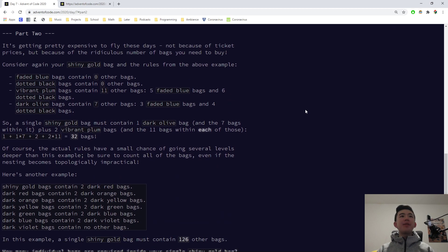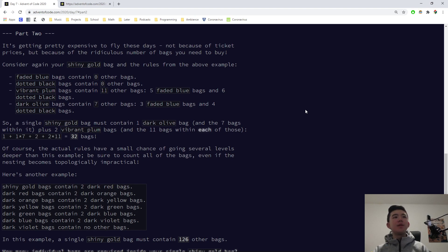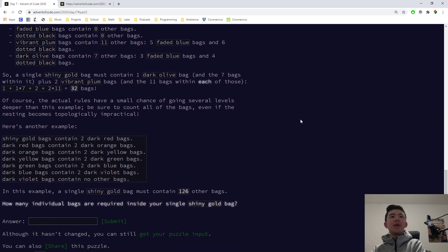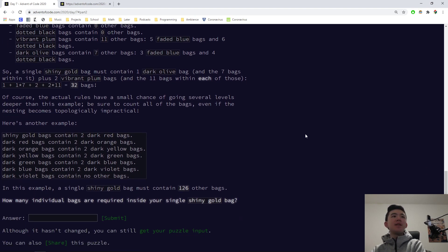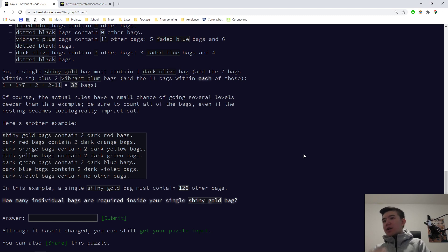Let's move on to part two. It's getting pretty expensive to fly these days, not because of ticket prices, but because of the ridiculous number of bags you need to buy. Consider again your shiny gold bag and the rules from the above example. Faded blue bags contain zero other bags. A shiny gold bag must contain one dark olive bag and the seven bags within it plus two vibrant plum bags and the eleven bags within each of those. Thirty-two bags. The actual rules have a small chance of going several levels deeper than this example. In this example, a shiny gold bag must contain one hundred and twenty-six other bags.